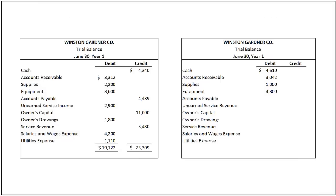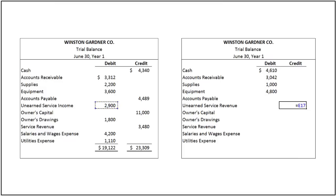Unearned service revenue has a normal credit balance, but it has been incorrectly entered in the debit column. To correct this error, we enter this $2,900 balance in the credit column.